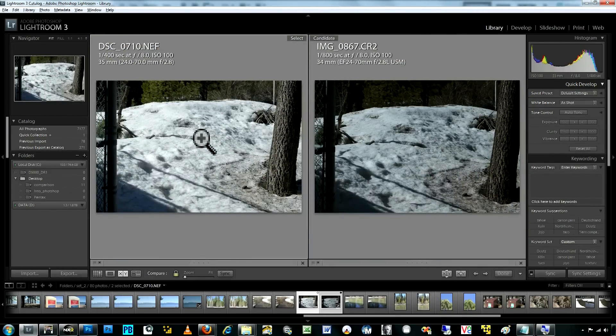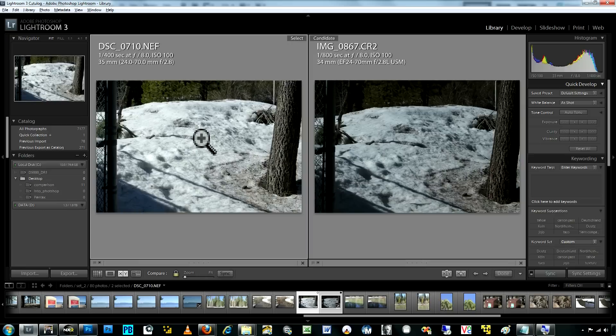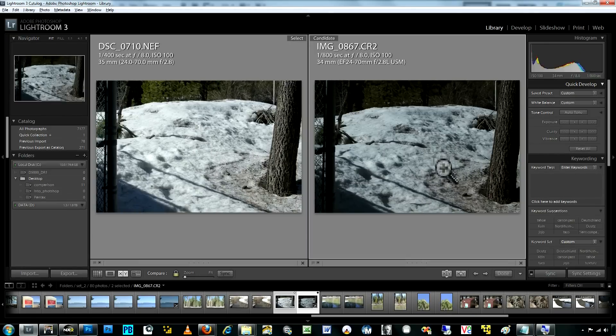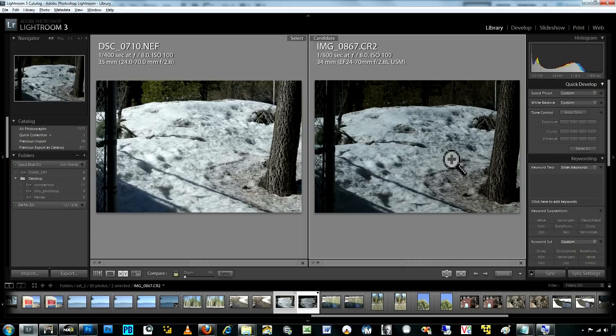So it's correctly identified the snow as the midtone and properly positioned it as the midtone. Whereas on the 70 photograph, like most cameras, it identified the snow as a highlight.